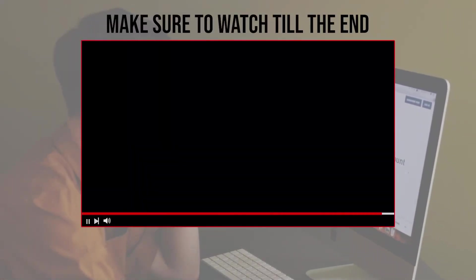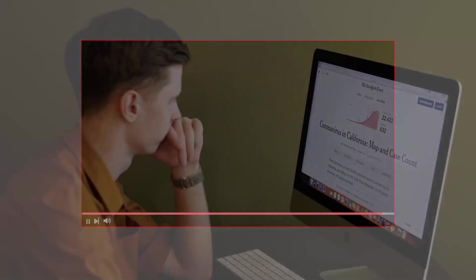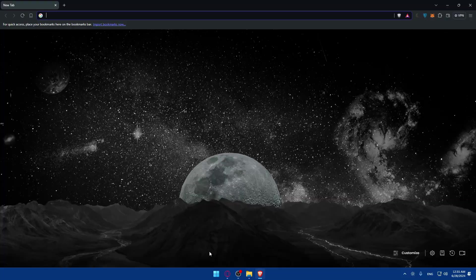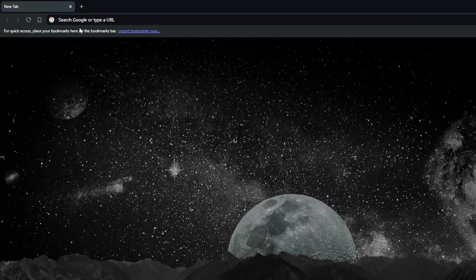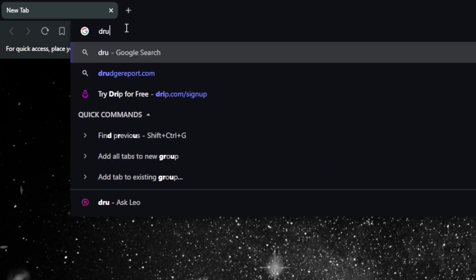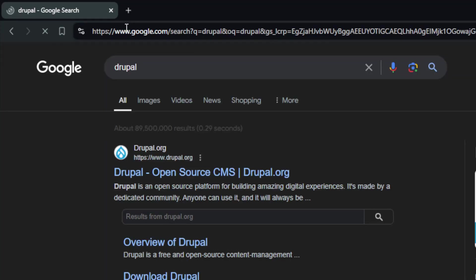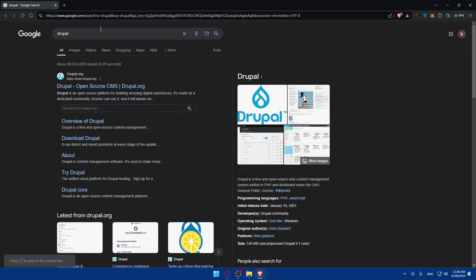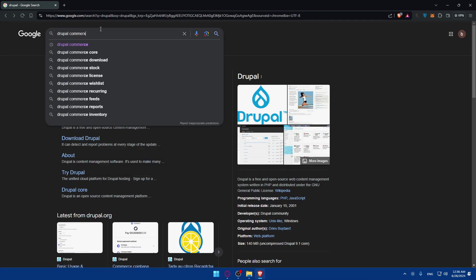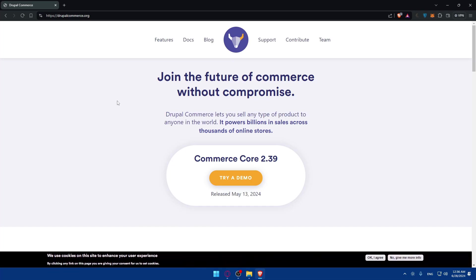First you'll need to go and open a browser. For me I'm using Brave, but you can use whatever you want. Once you open it, go to the URL section and type 'Drupal' then hit enter. Make sure to go to the first link, or just add 'commerce' to the search. Make sure to go to the first link which is drupalcommerce.org and click on it.